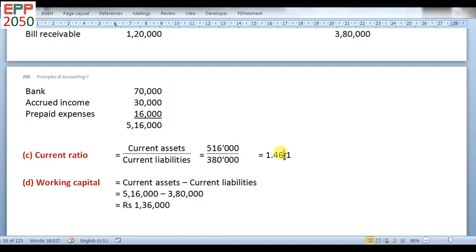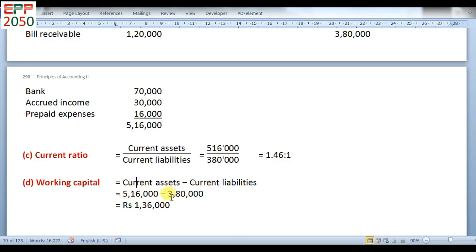Because the standard ratio is 2 is to 1, and this result is less than 2 is to 1, we can say the company is not in a good position of current assets and current liabilities. Now go for the working capital. The formula for working capital is current assets minus current liabilities. With current assets of 5,16,000 and current liabilities of 3,80,000, after deducting we get 1,36,000. This completes the first part of the question.